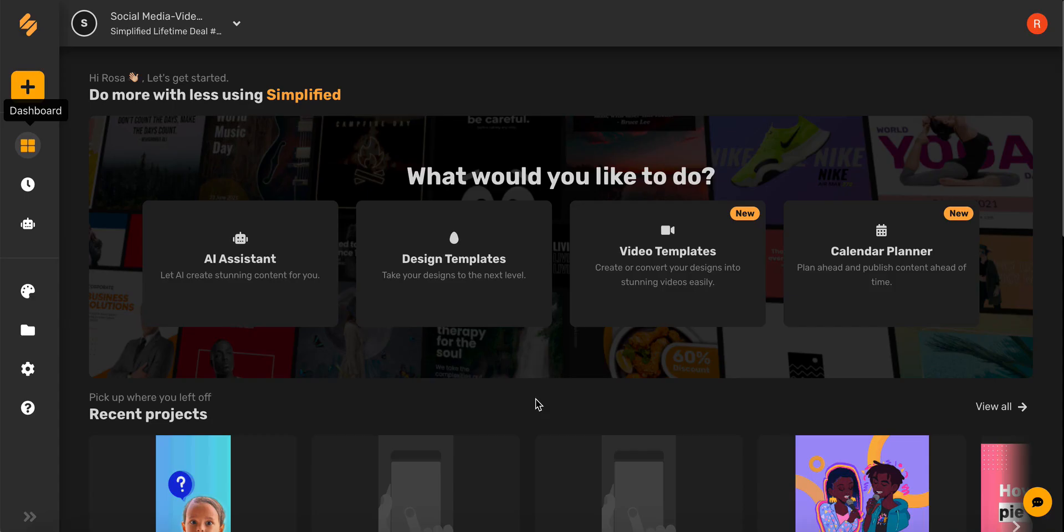Hi everyone! Today I'm going to show you how to schedule a post on your social calendar. Let's begin on the dashboard page and then select calendar planner.